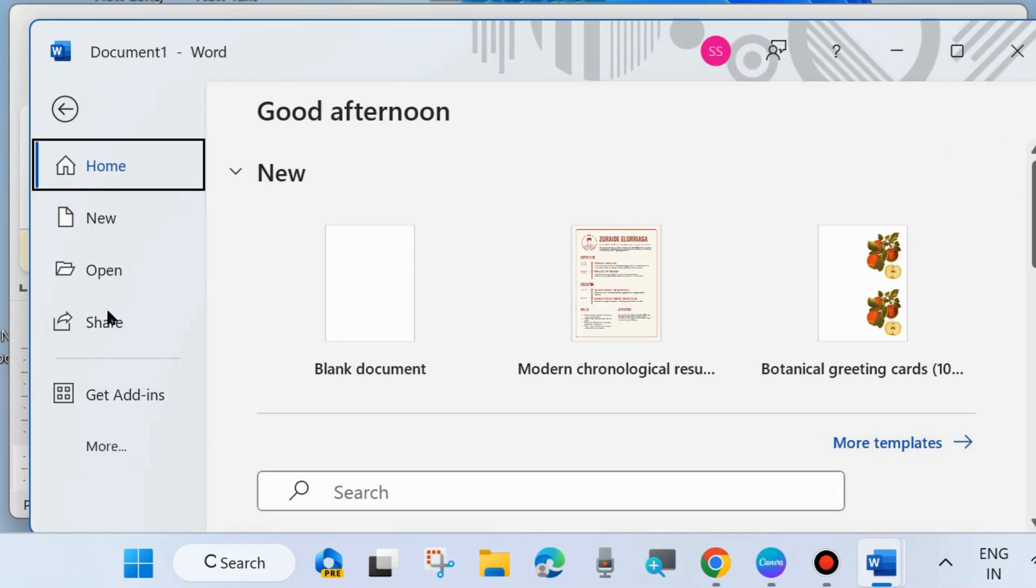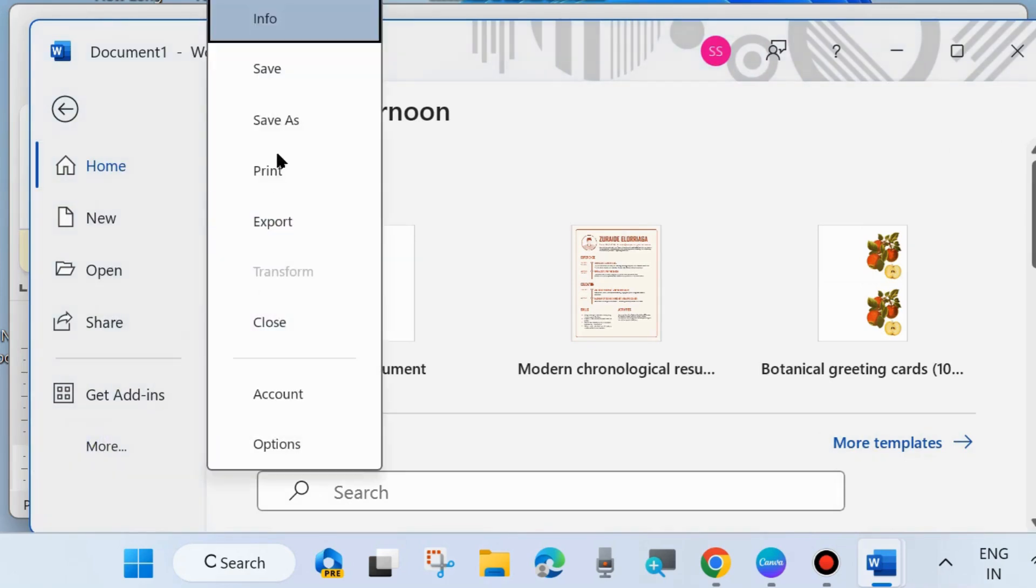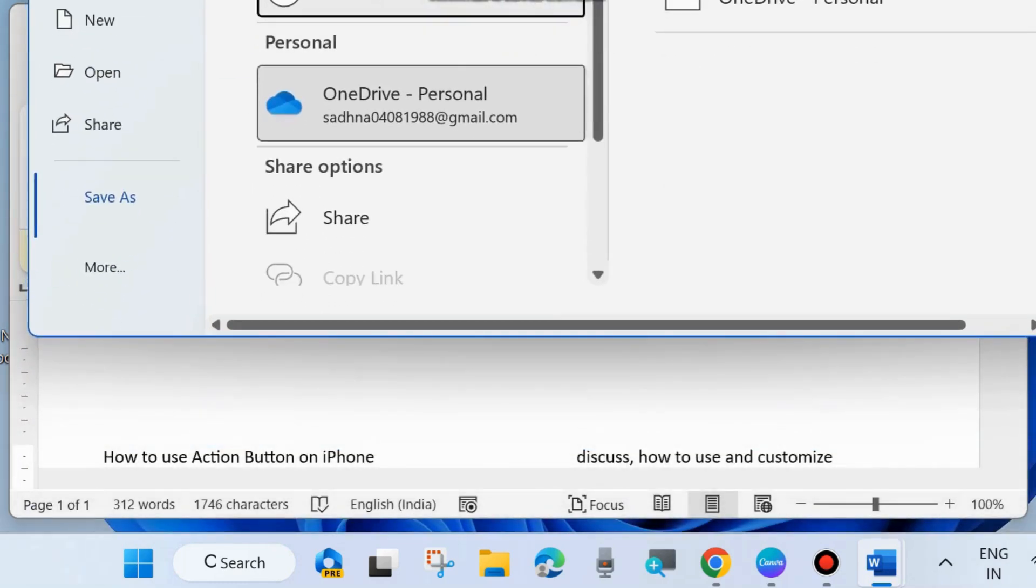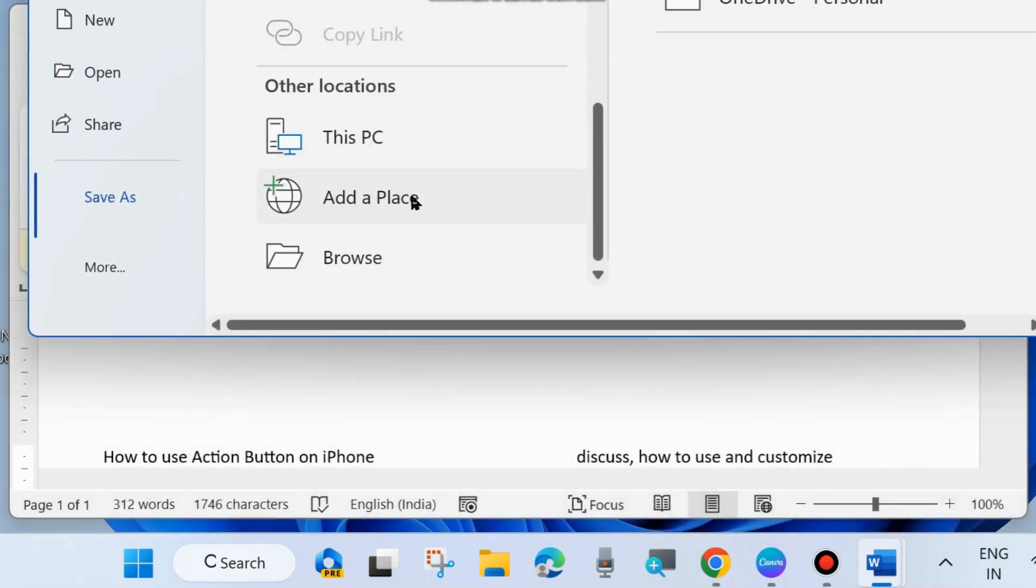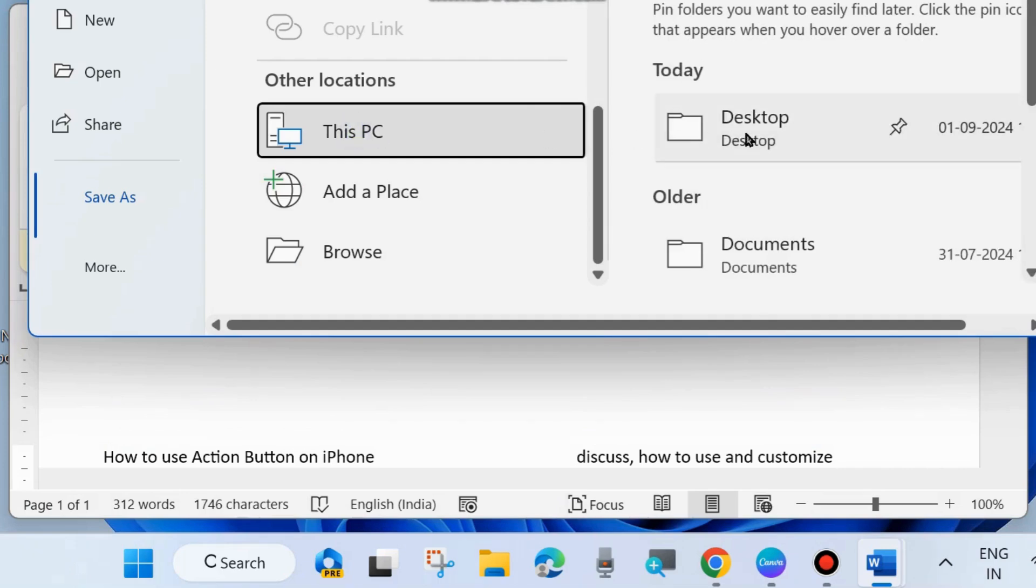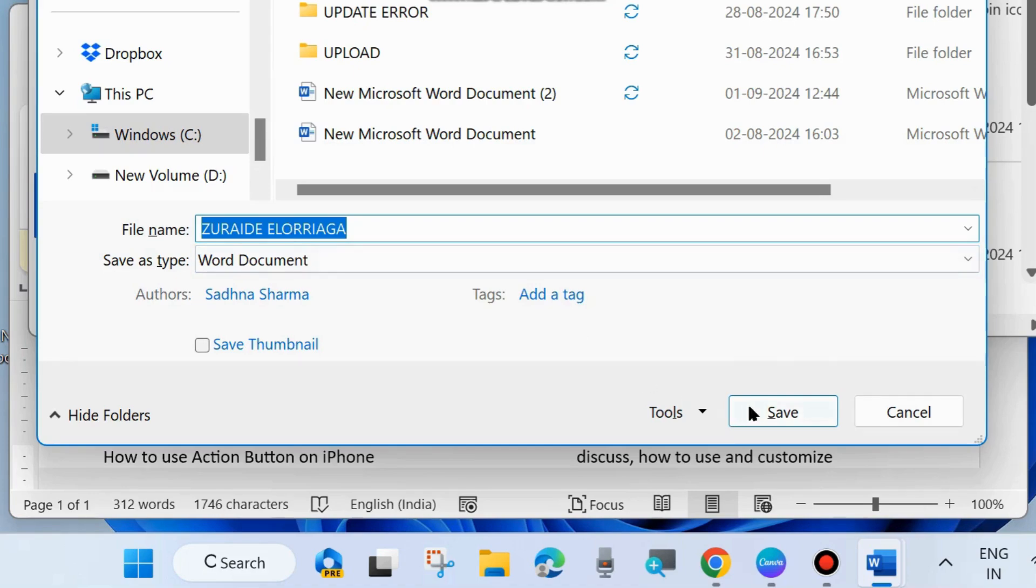And here choose more. And click on save as, choose a destination and assign a file name and save this. Your newly created template is successfully saved to your desired location.